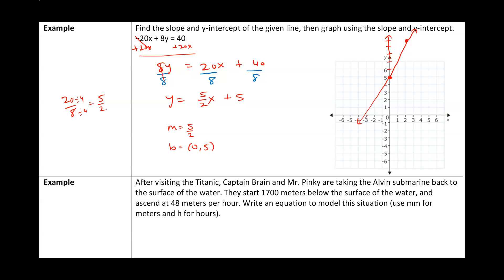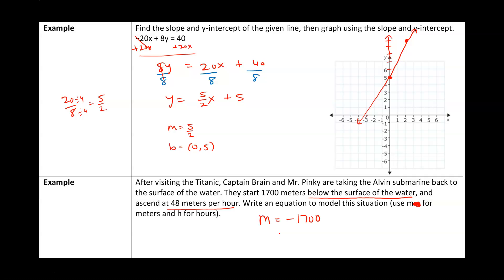Next is a word problem. After visiting the Titanic, Captain Brain and Mr. Pinky are taking the Alvin submarine back to the surface. They start at 1700 meters below the surface and ascend 48 meters per hour. Write an equation to model the situation using m for meters and h for hours. The number of meters depends on how many hours have passed. Starting at -1700 (below the surface is negative), and ascending 48 meters per hour: the equation is m = 48h - 1700.